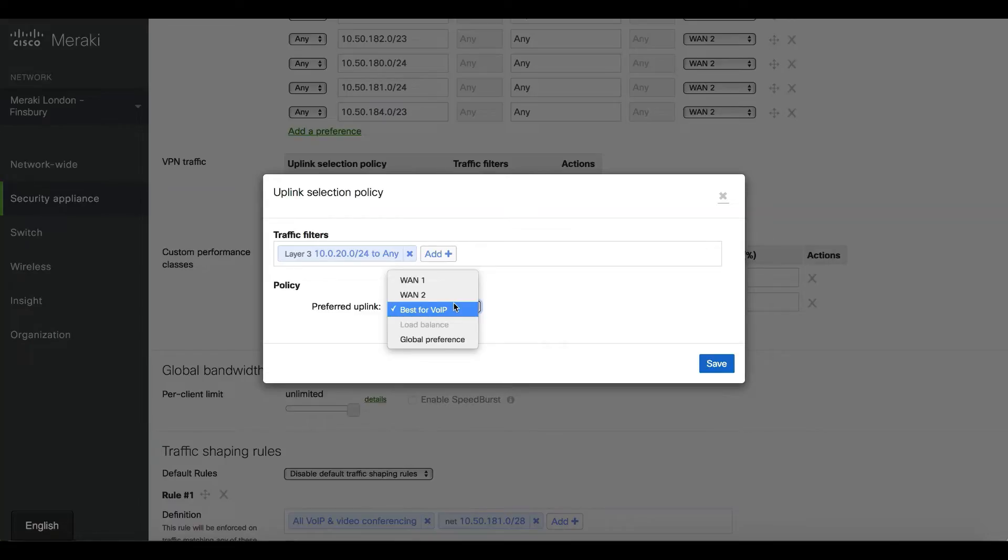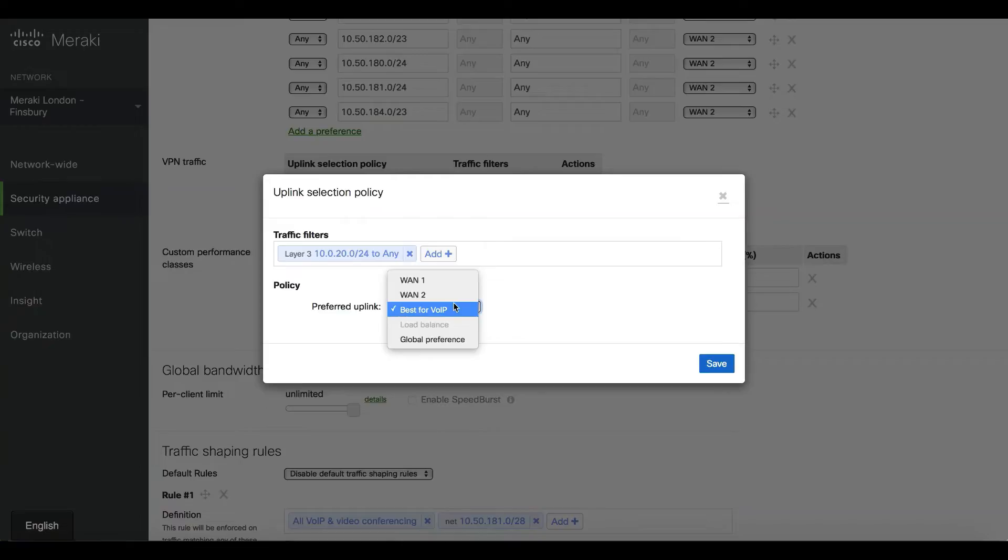We make sure we don't use that link. When the ISP connection is back on track, we can start load balancing across it. This best-for-VoIP is already embedded inside the MX because VoIP is one of the major concerns when using internet as a transport.